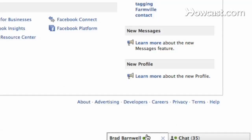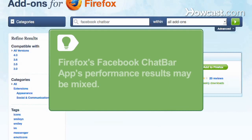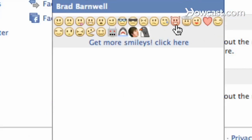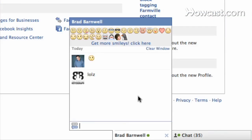The chat bar adds a set of emoticon icons to the top of the Facebook chat window. As with all browser apps, Firefox's Facebook chat bar app's performance results may be mixed. Step 4. Click on the chat bar icon to easily insert it into your chat window text, eliminating the need to memorize more complicated emoticon key combination codes.